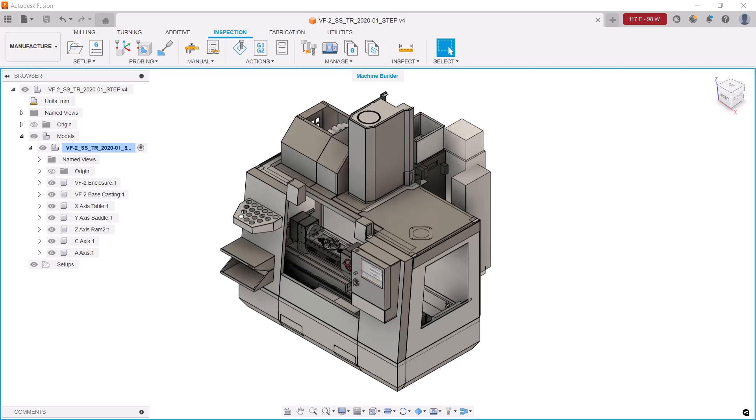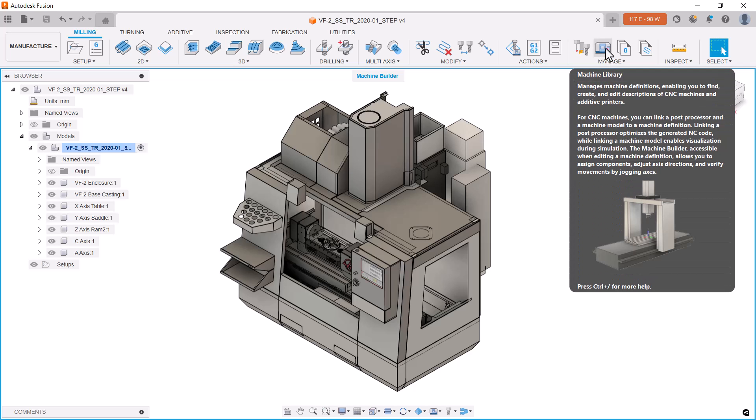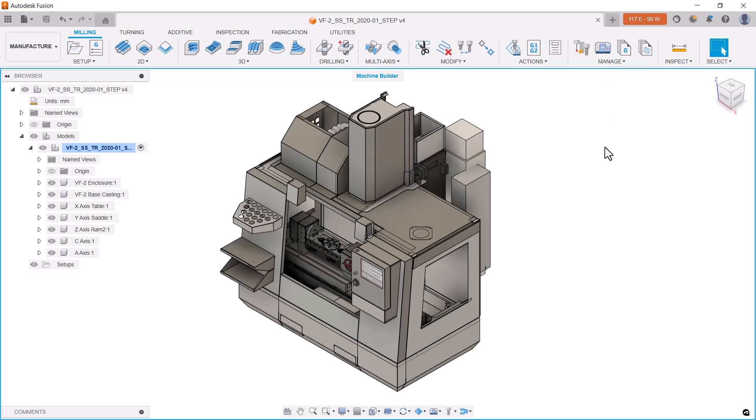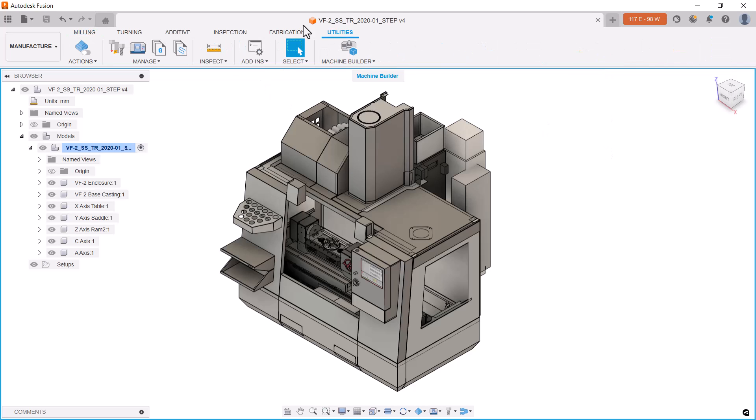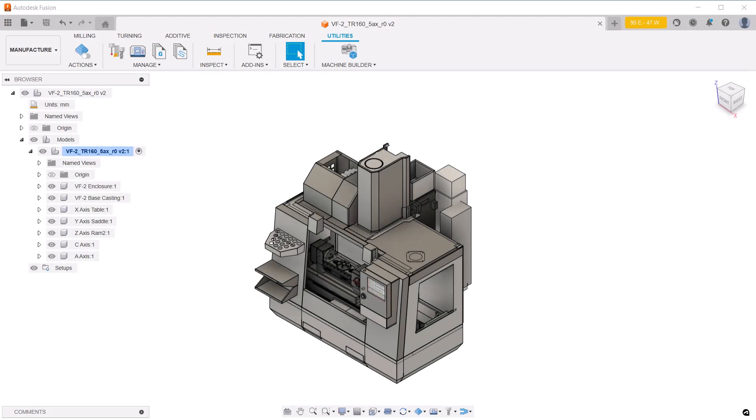To do that, we make sure we're in the manufacturing workspace, we select the milling tab, and we go down to the machine library icon. Alternately, we can go to utilities and access the machine library icon here.